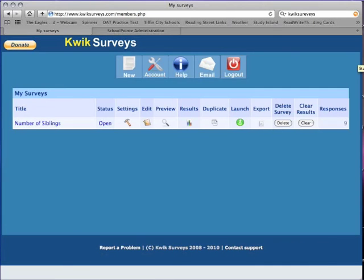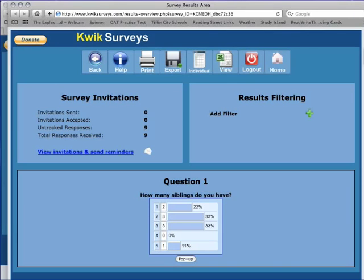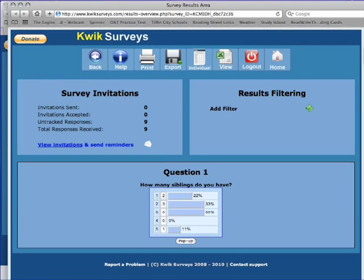After your survey has been taken, you can view the results by selecting the survey and clicking the results button. My students will use the results of this survey to find the mean, median, and mode of the data within their groups.